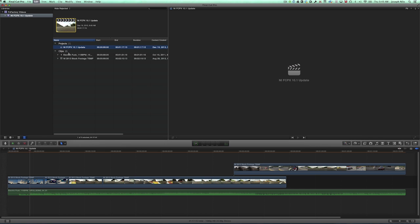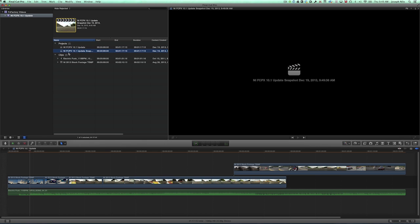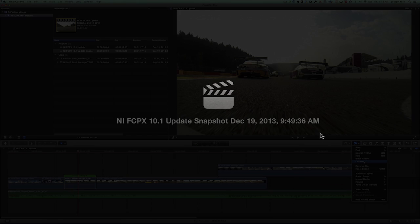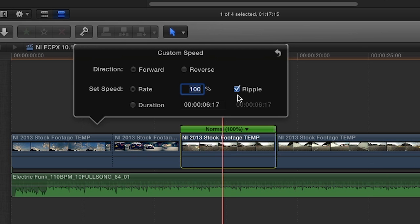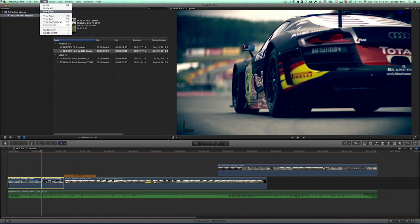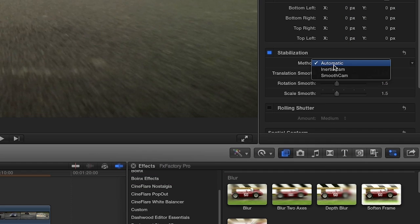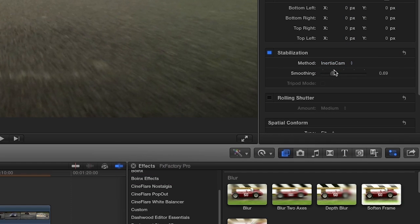Project Snapshots let you capture the state of a project for fast versioning. The update contains lots of new and improved editing features, such as numeric retiming for precision, non-rippling retime, join-through edits, removes bladed edits, and improved image stabilization with the inertia cam and tripod mode.